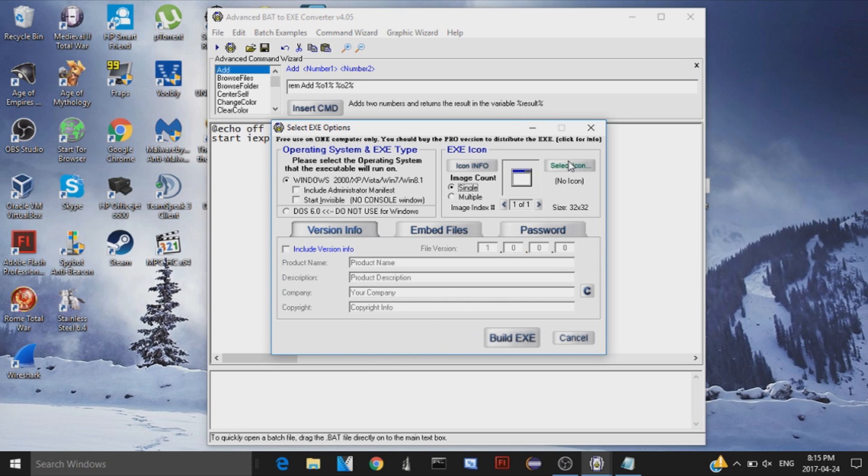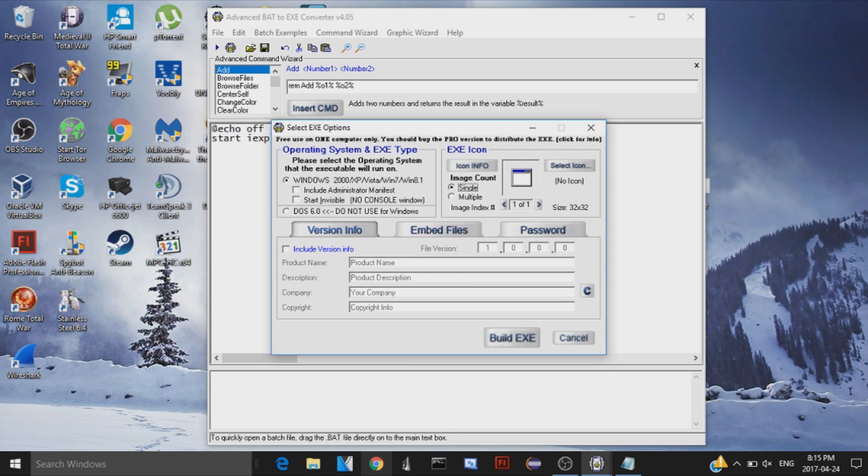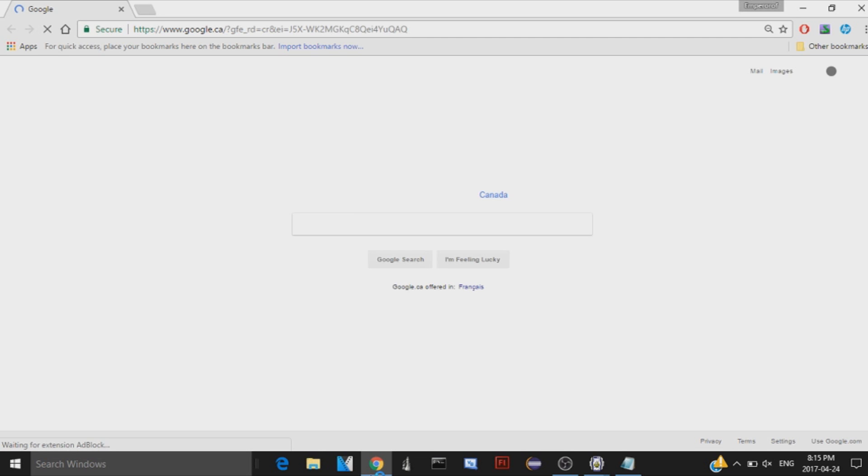Anyway, now moving on to the icon portion of this, how to actually make an icon. So let's say that I want someone to think that my virus is actually a GTA 5 installer. Pretty typical, right?